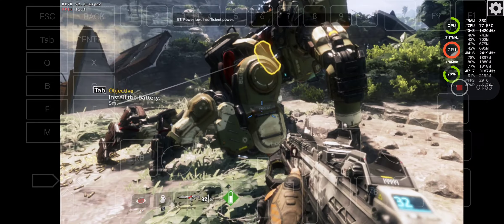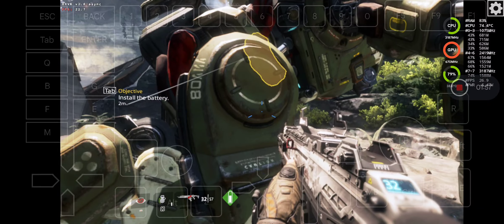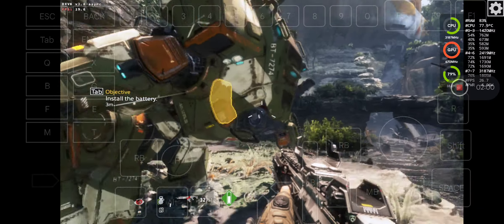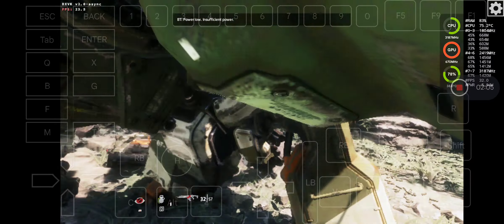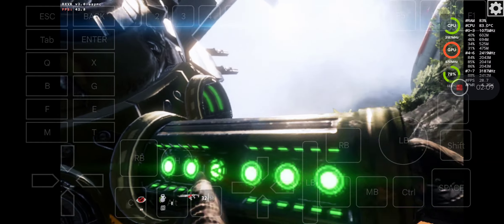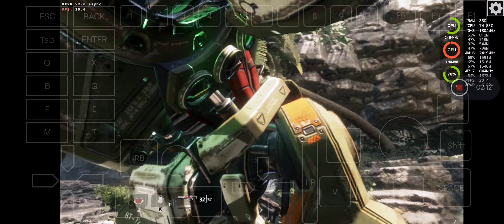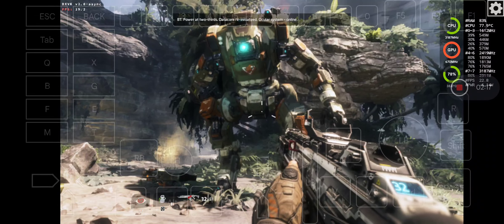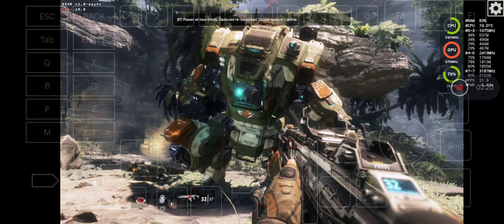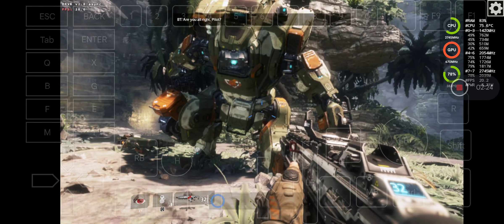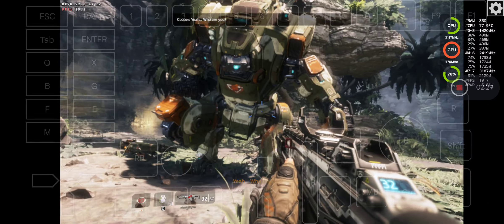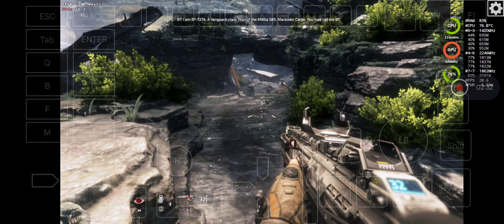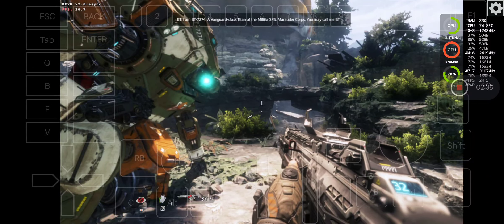Power low. Insufficient power. Power at two thirds. Data core reinitialized. Ocular system online. Adjusting focus. Are you alright, pilot? Yeah. Who are you? I am BT-7274, a Vanguard class Titan of the Militia SRS Marauder core. You may call me BT.